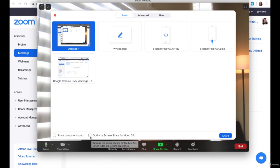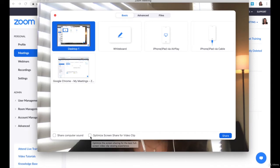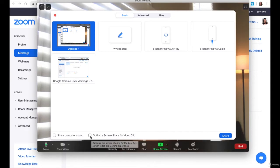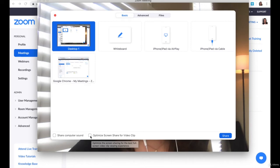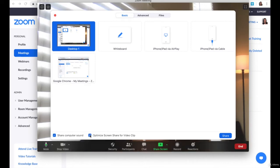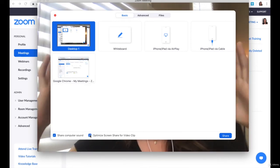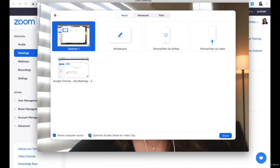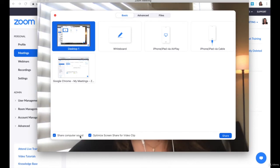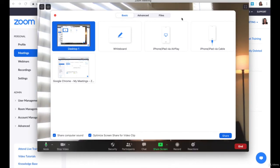I typically don't click these unless I'm recording. If I'm recording a webinar and sharing my screen, you definitely want to optimize for video clip. What this does is enlarge the screen, so it fills up more space and makes it look nicer.